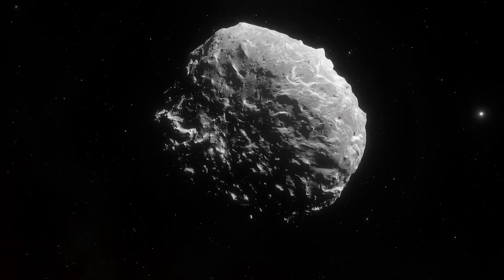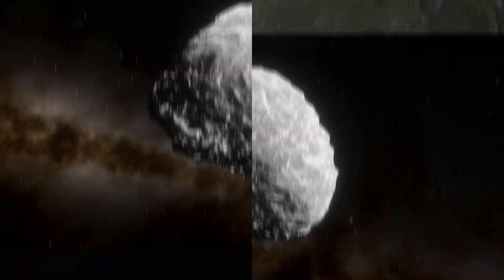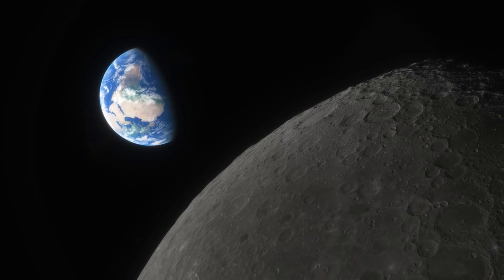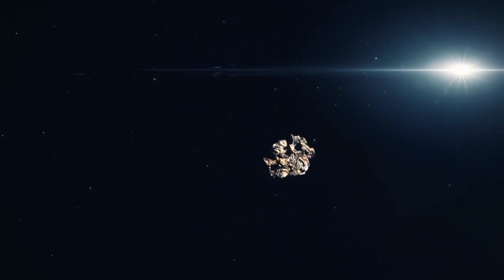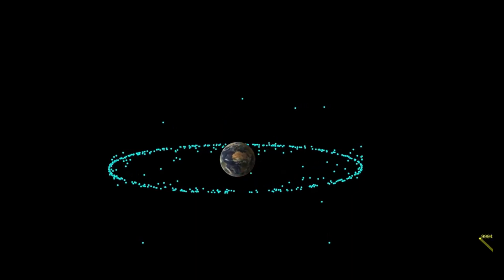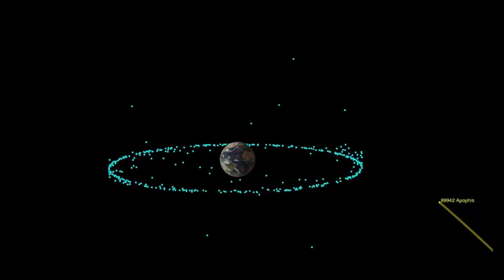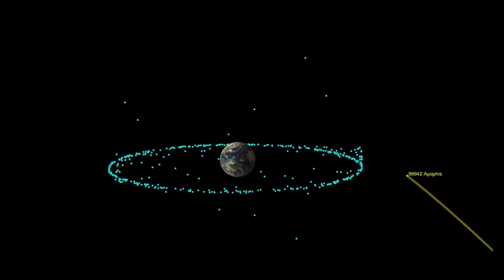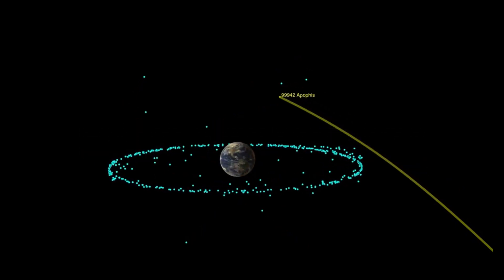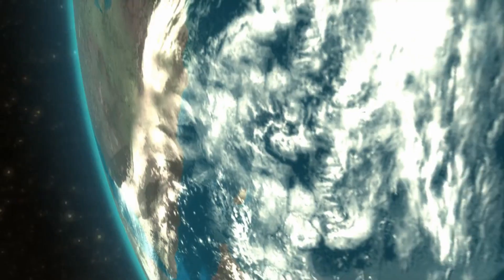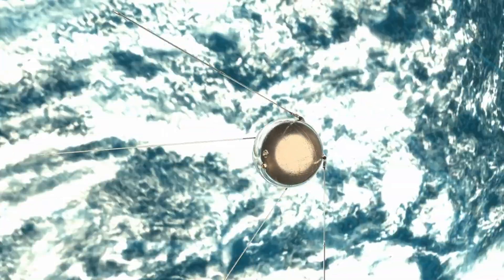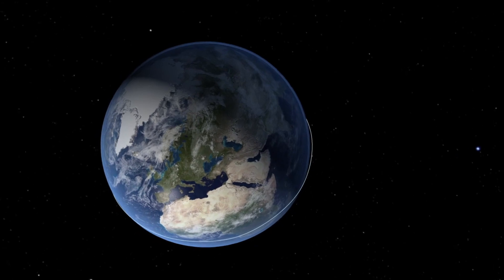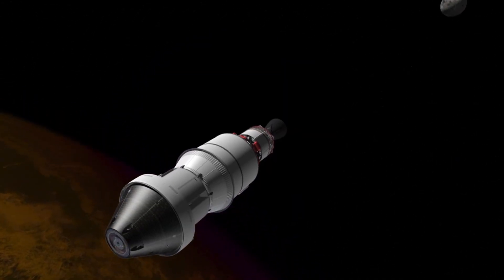The precision of their observations provided invaluable data aiding in understanding Apophis' orbit dynamics and potential future trajectories. This meticulous monitoring revealed that in 2029 Apophis would make an exceptionally close pass by our planet, skimming just 32,000 kilometers above the Earth's surface. To put this into perspective, that's closer than some satellites orbiting Earth, promising a remarkable celestial spectacle visible to millions without the aid of telescopes.